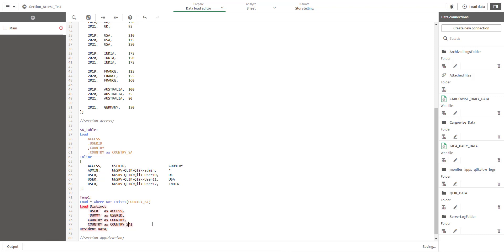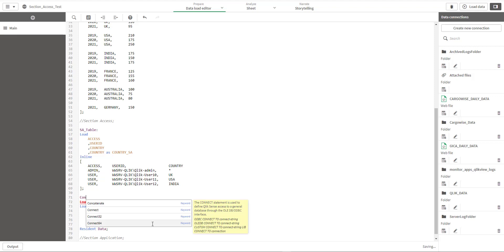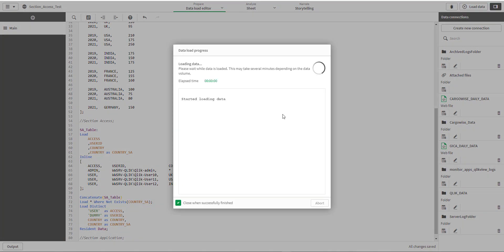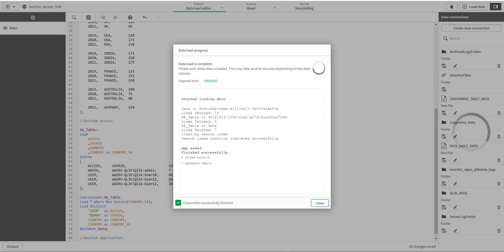And I will remove this 111 here. And instead of temp1 I will now do concatenate section access table. I will load the script again.